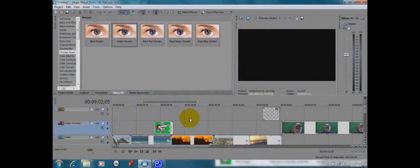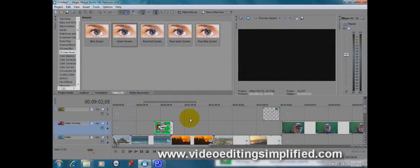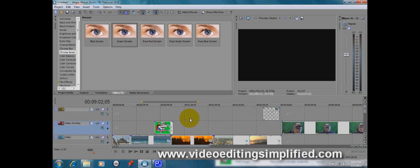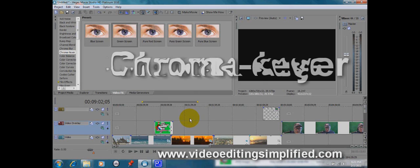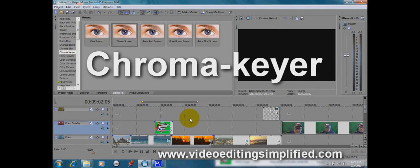Hello and welcome to another video editing simplified tutorial. Today we're going to talk about Chroma Key. This is one of the neatest effects that you can do in most any video editing software.